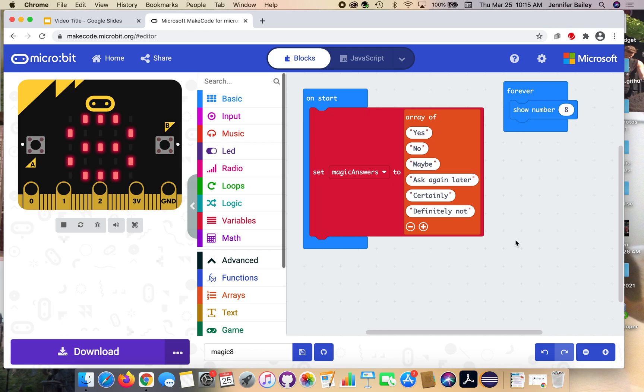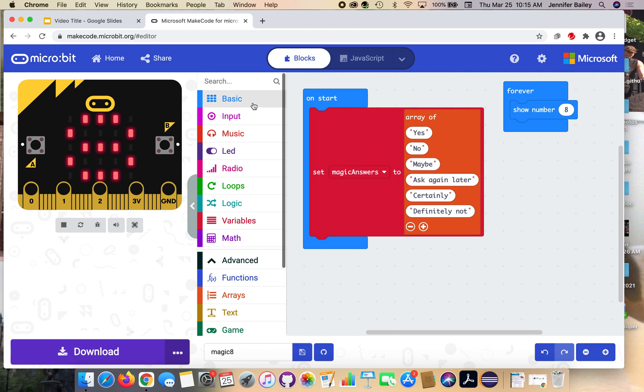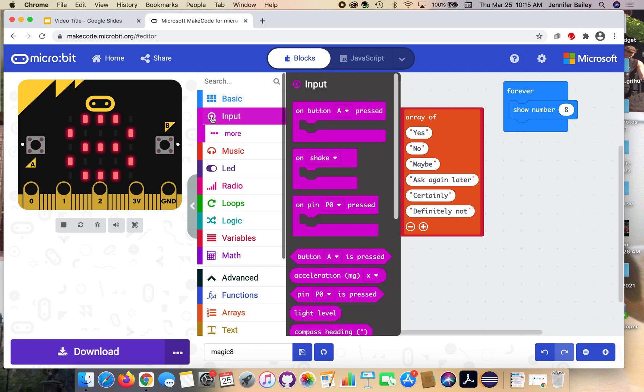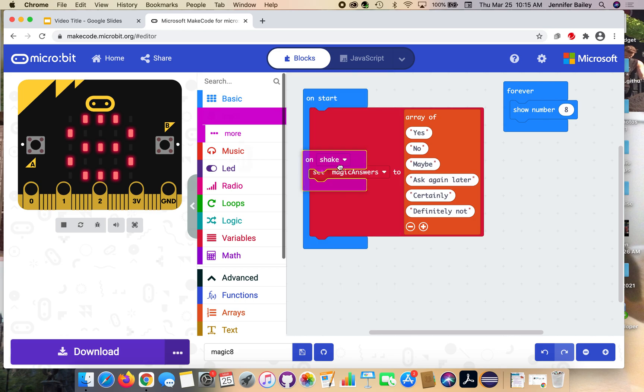Now we want to do some input. If you've ever played with a magic eight ball, you know that you shake it to get your answer - you ask a question, then you shake it. So we're going to shake our micro bit. To do that, we're going to go to the input drawer, grab this on shake block and add it to our code.